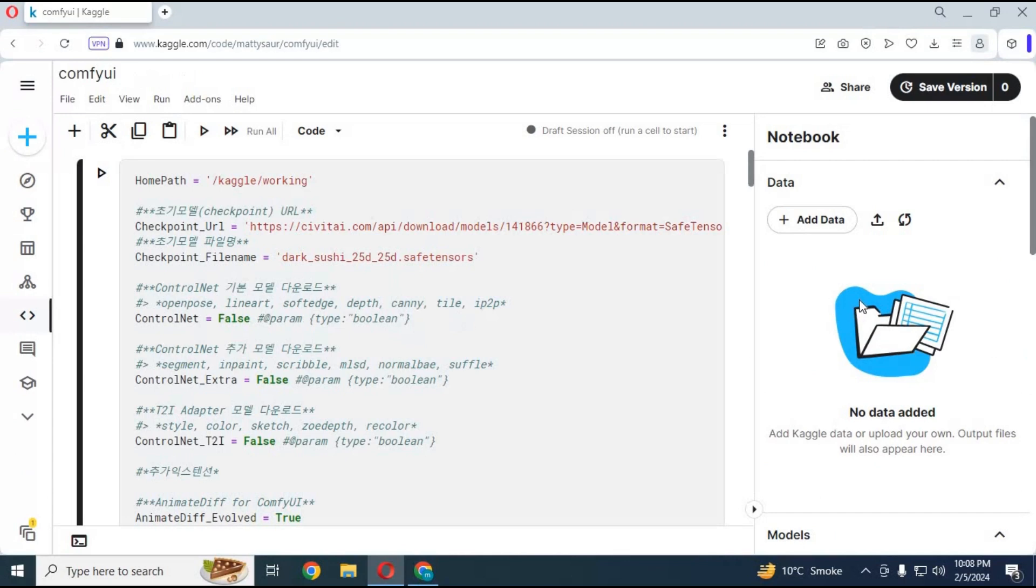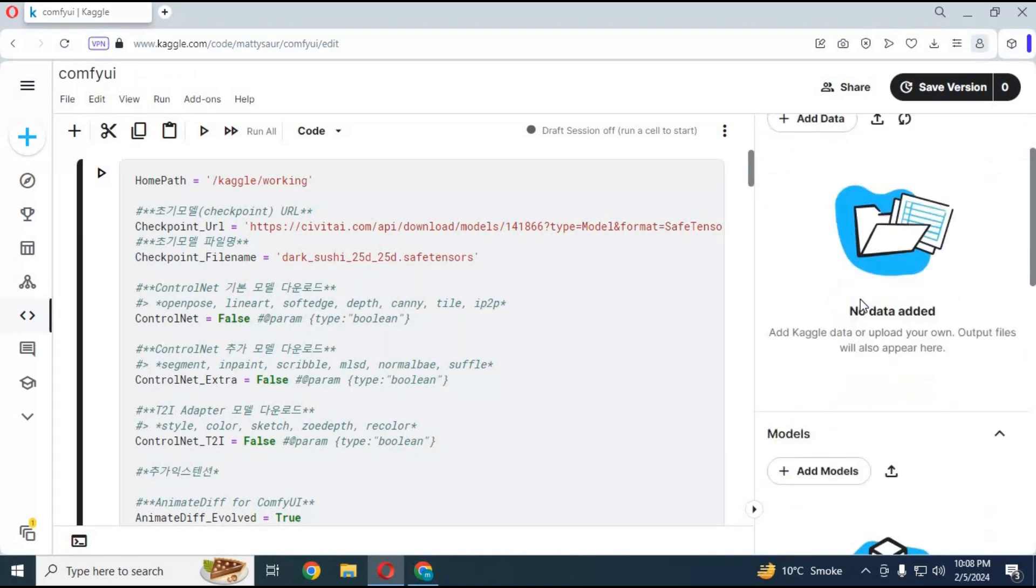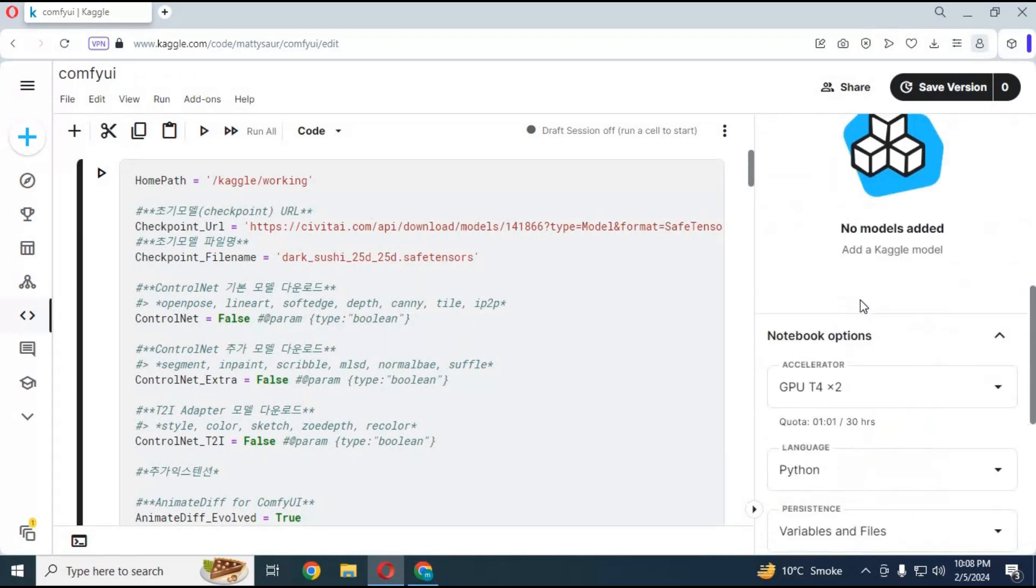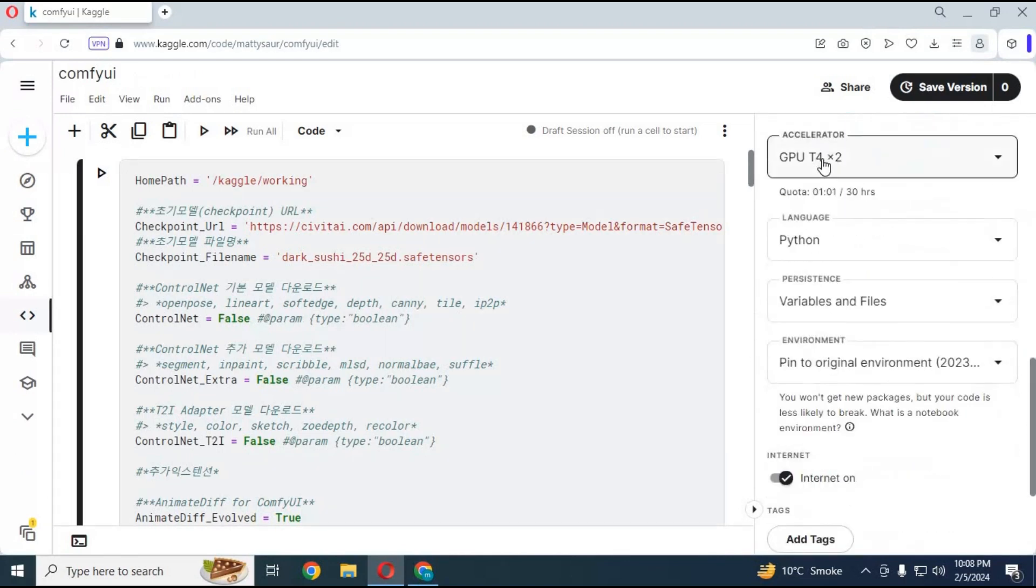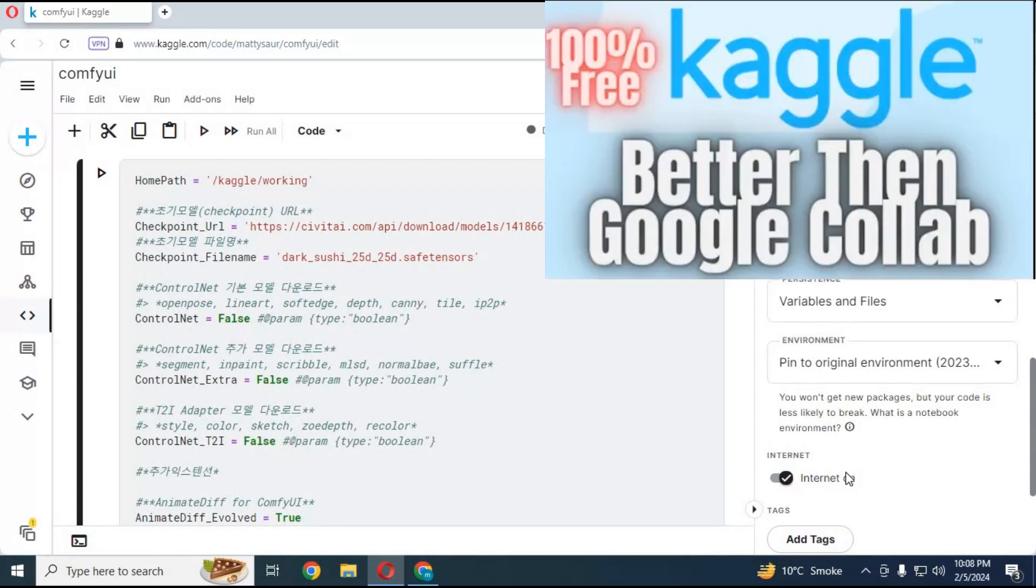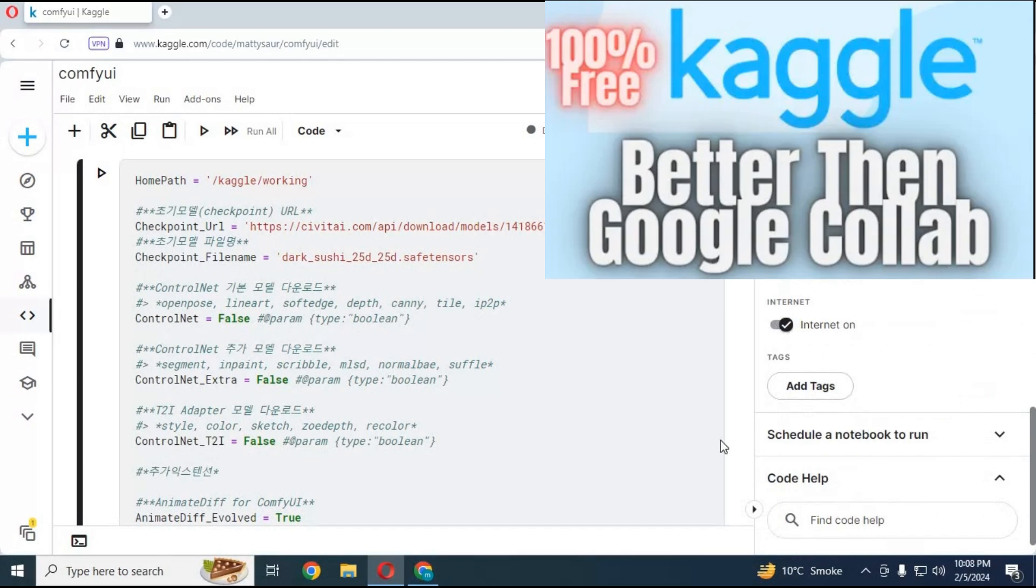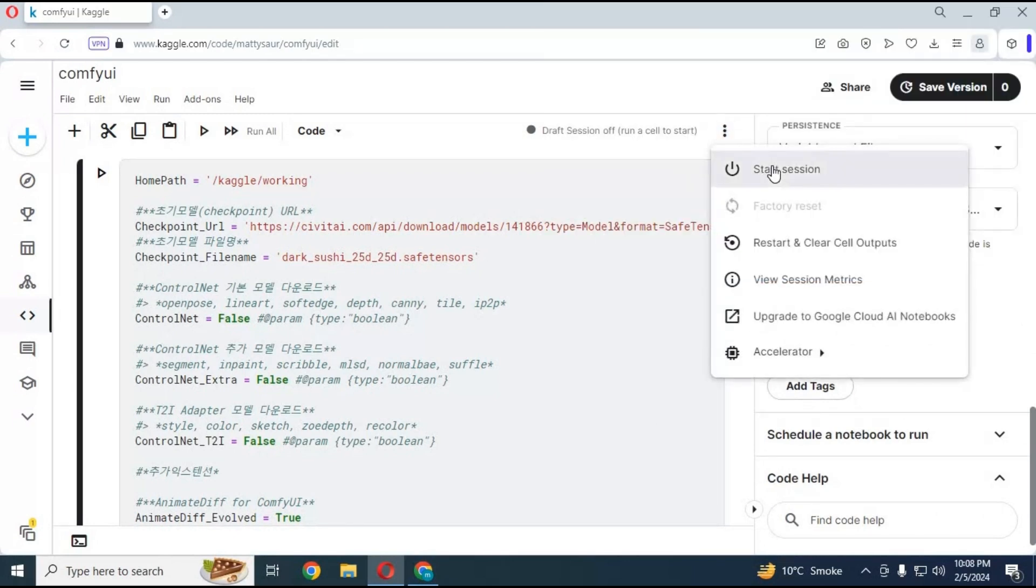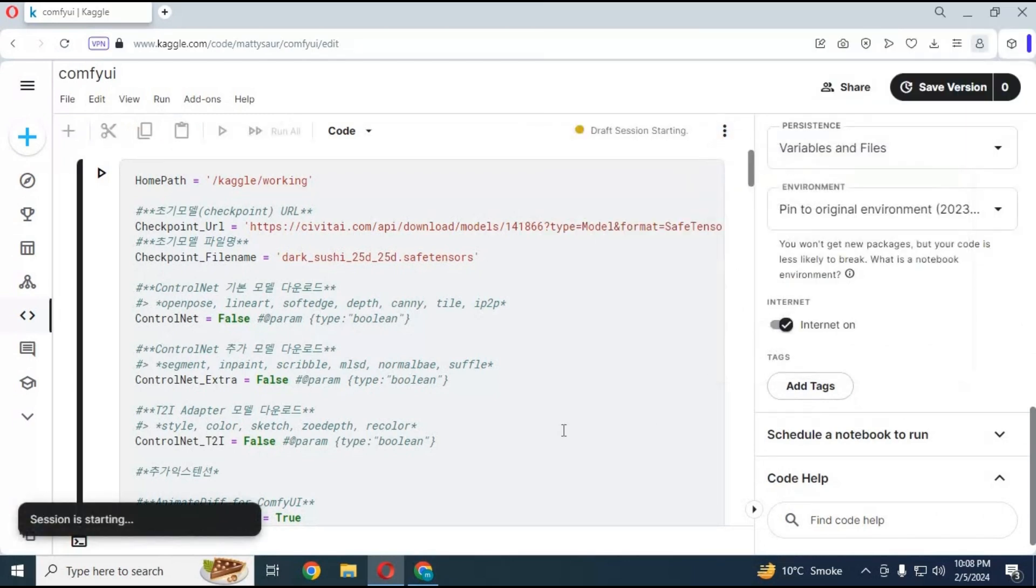After the notebook loads, go to notebook options on the right side and select GPU X2 if not selected, and files and variable in persistence option. Make sure internet is turned on. If you are new to Kaggle, watch my video on how to use Kaggle. My video link is in my description. Click on three dots and start session.